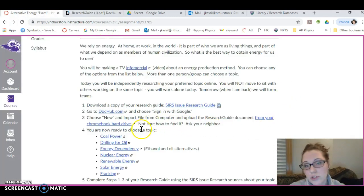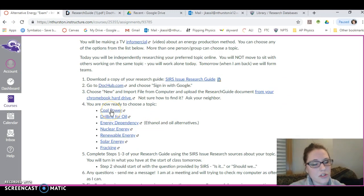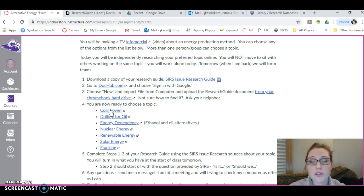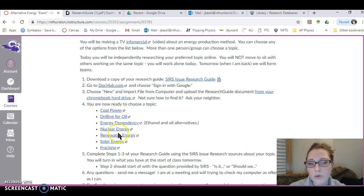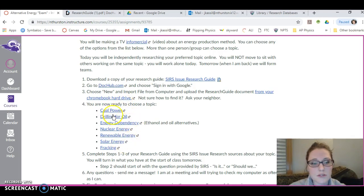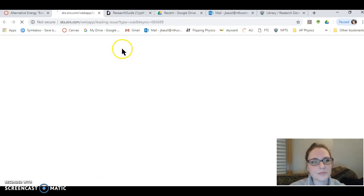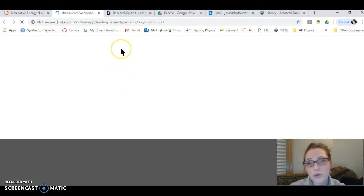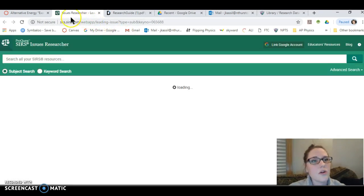Now choose a topic. There are several for you to choose from here, and I really want you to pick based on your own interest. Feel free to peruse the topics before you commit to one of these. If you look at any of these issues that are here, I'll just pick coal power because it's on the top.